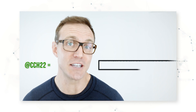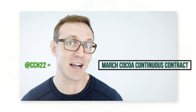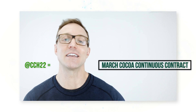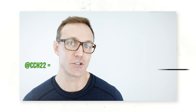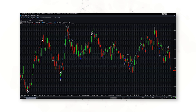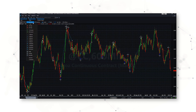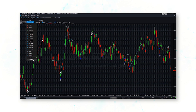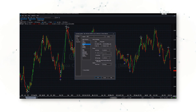So we need to tell TradeStation we want to trade the March contract, not the continuous contract. How can we add the correct contract? We can go to Time Frame, Customize, and instead of just @CC, we're going to type @CCH22.